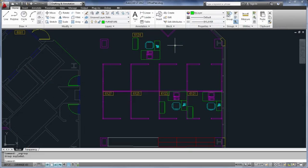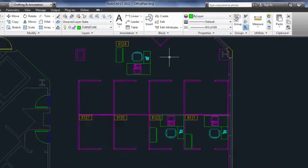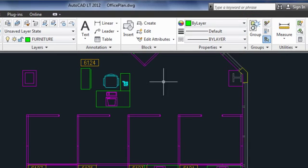In AutoCAD LT 2012, the functions associated with the group command haven't really changed, but they've gotten a facelift, starting with their new panel on the Home tab of the ribbon.